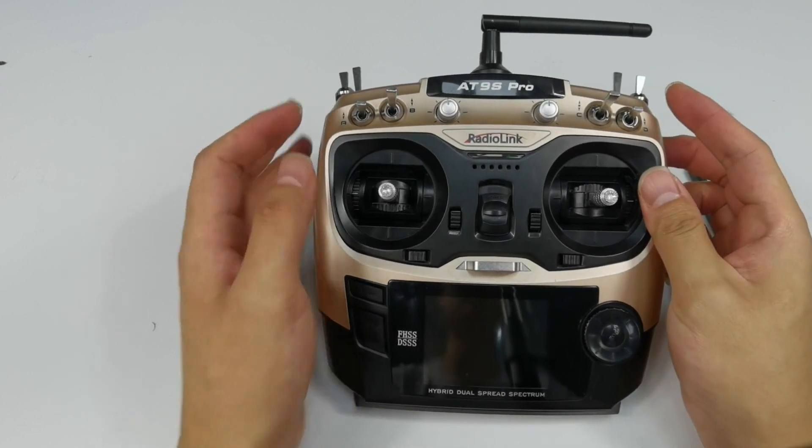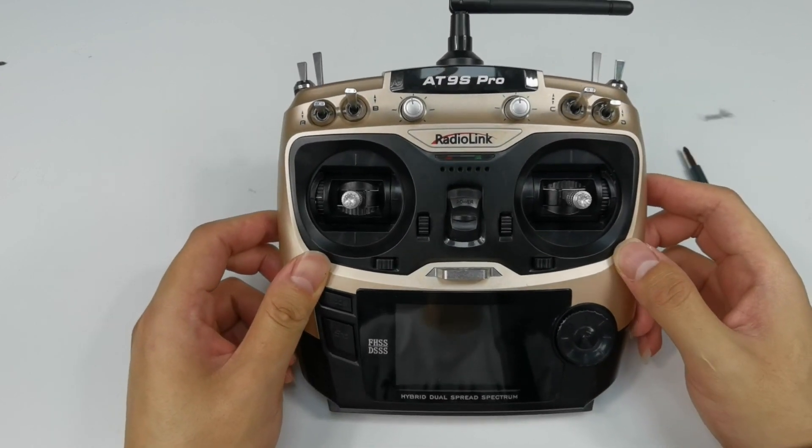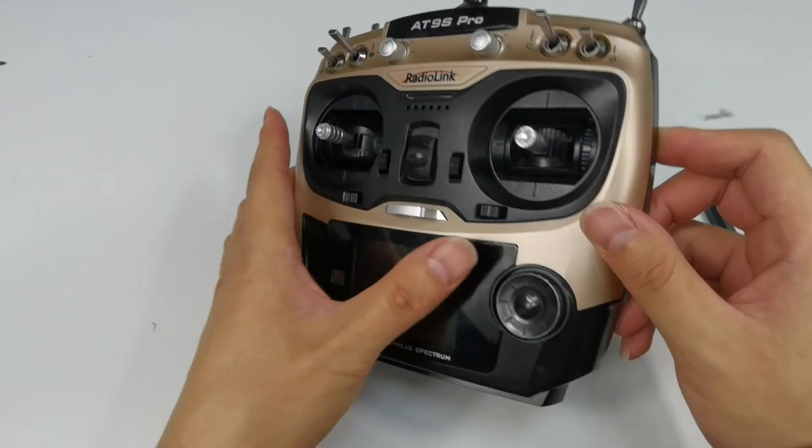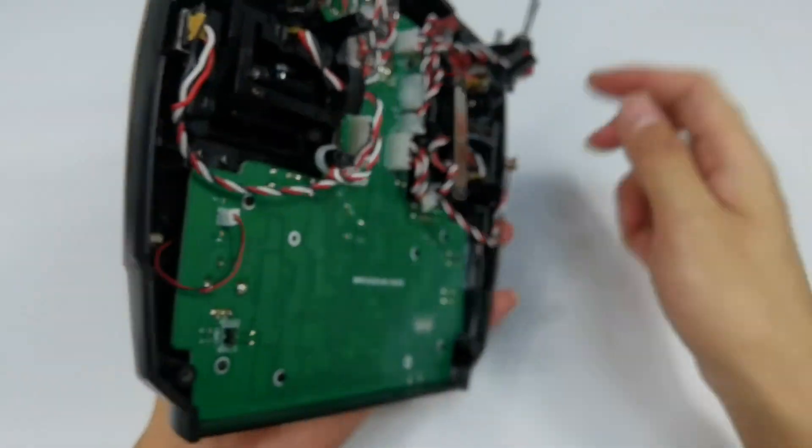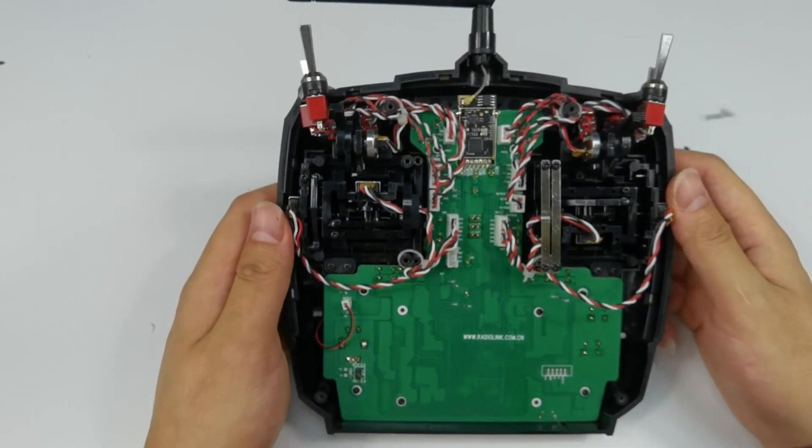I will show the steps and take 89 Pro as an example in this video. Remove the back shell of 89 Pro.